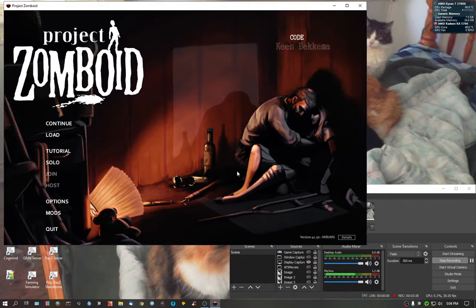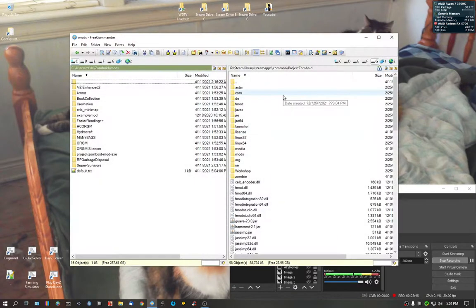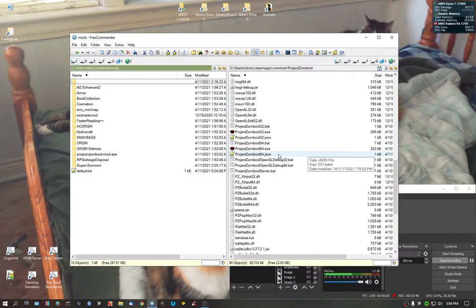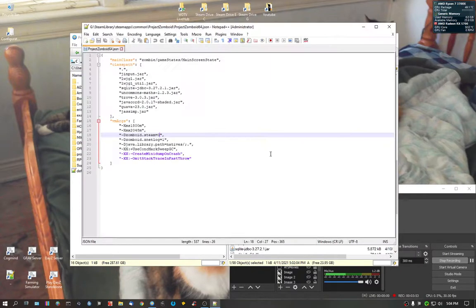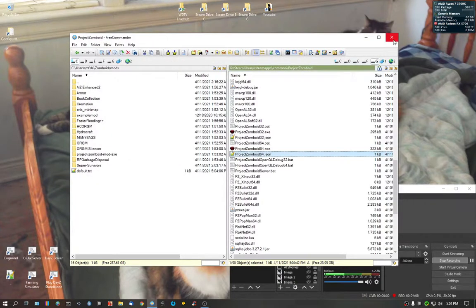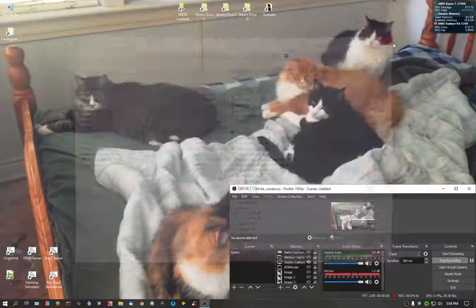That's how you do it. And if you want to go back to Project Zomboid for Steam, we're going to go back into ProjectZomboid64.json — you would do the same for the 32-bit version. Go to zomboid.steam, replace the 0 with 1, and save it. Now you're going to be requiring Steam. Steam must be running to play this game. Log back into Steam, and off you go back to normal.